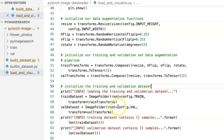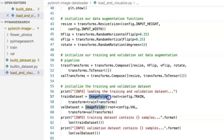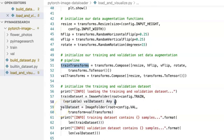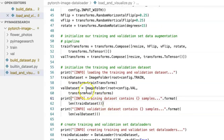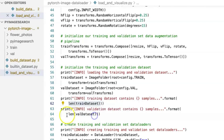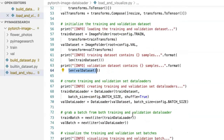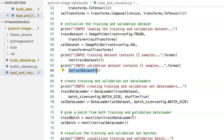We define our training dataset using the ImageFolder module, which takes the root directory of the training dataset and the input training transforms to apply to each sample. Similarly, we define the val dataset using ImageFolder. Now we have train_dataset and val_dataset — both PyTorch datasets — each with a len method to find the number of samples, which we can use to print the training and validation dataset sizes.